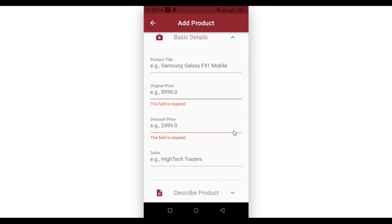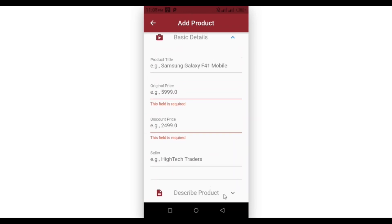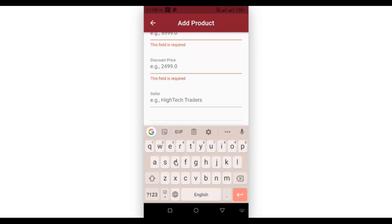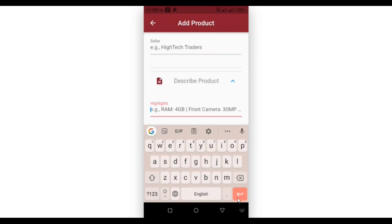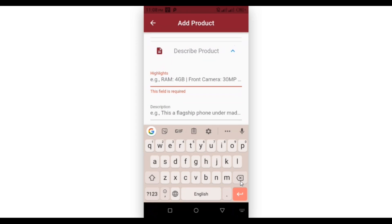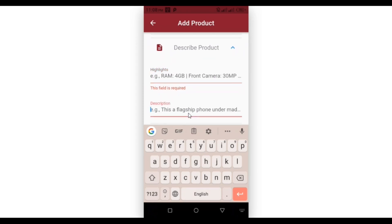We also have a bouncing scroll effect. In the describe product tile we have a highlights field, which is a multi-line text field. It also has validation, and the same applies to the description field.